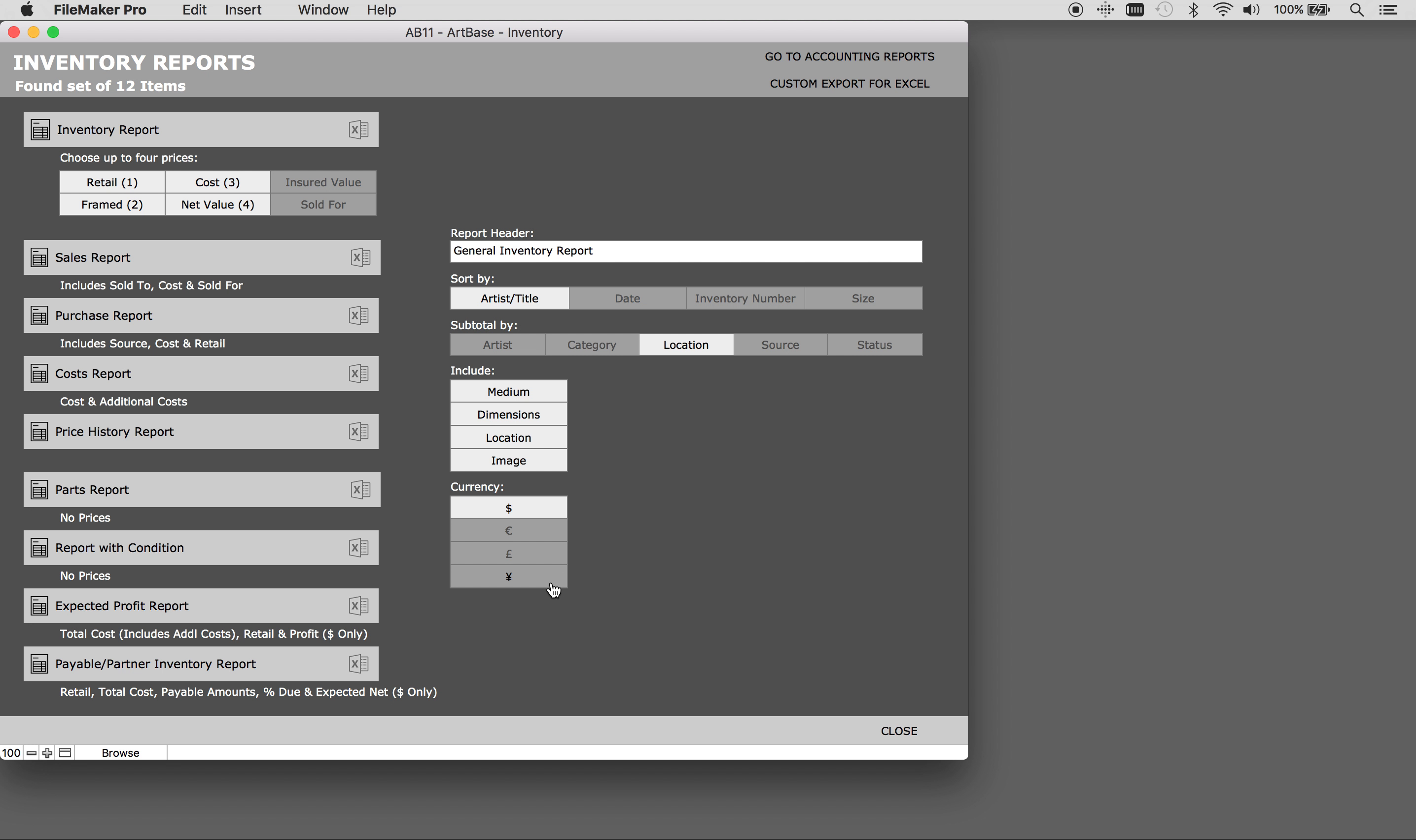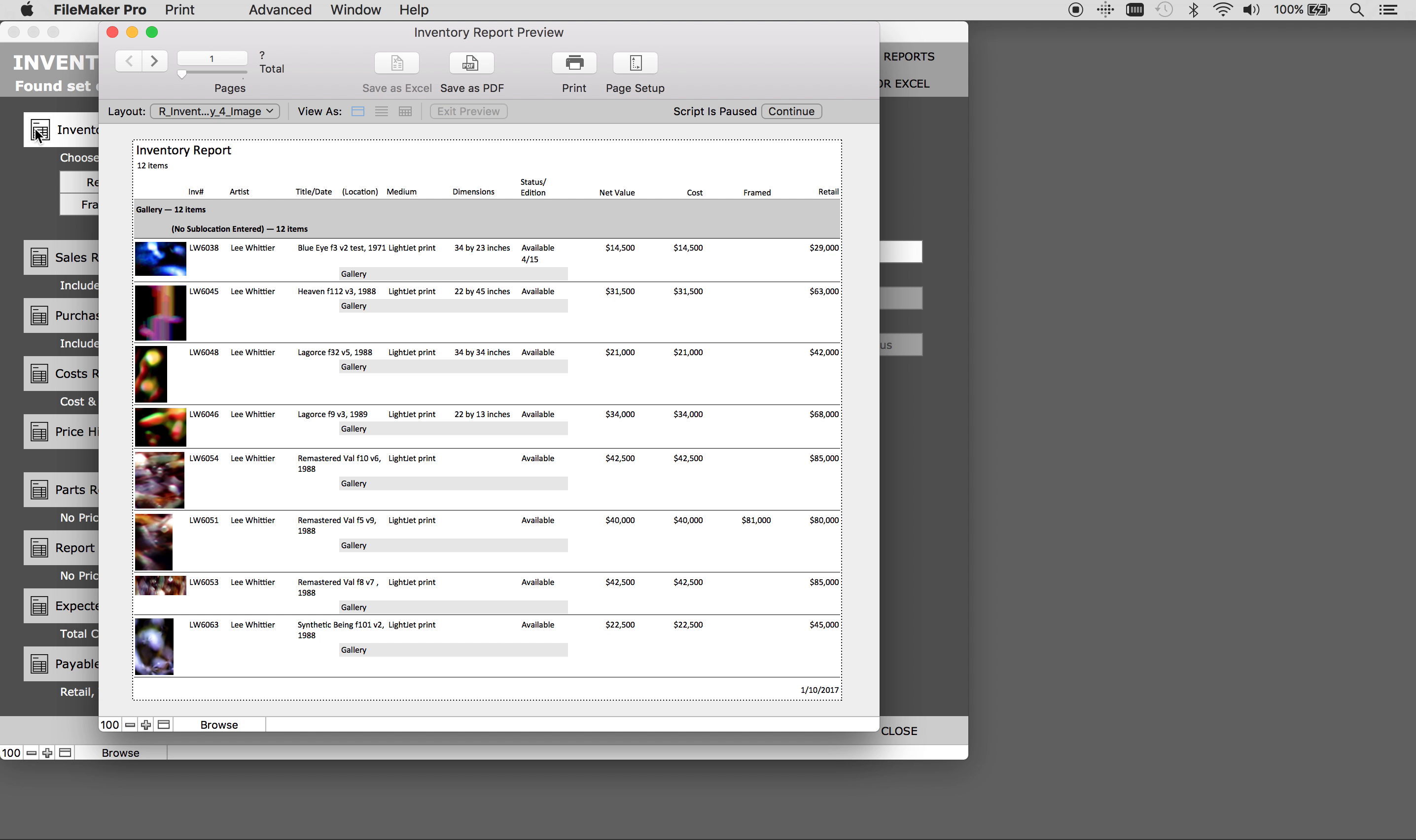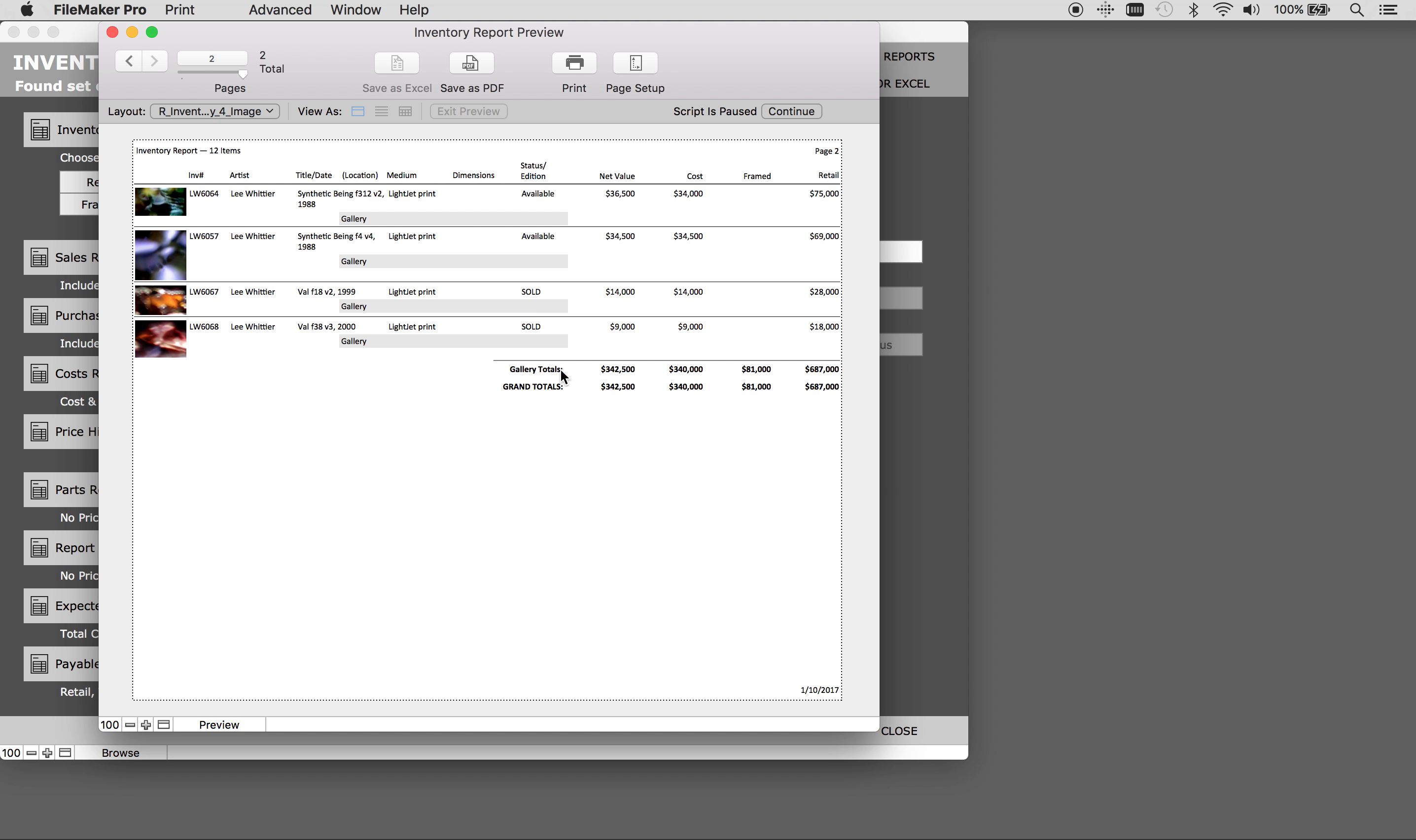Here is what the particular report we created looks like. It has all the details that we asked for. And down at the bottom it includes grand totals for everything.